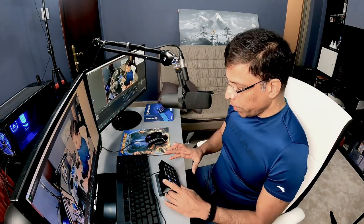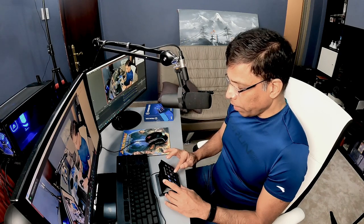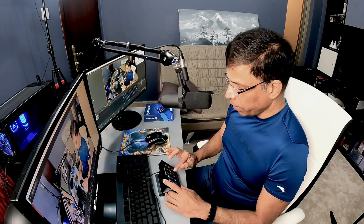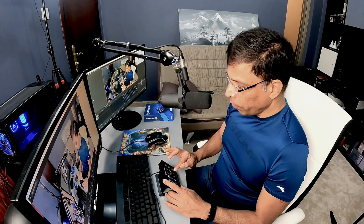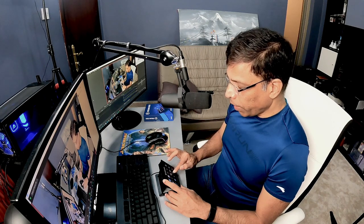On the Stream Deck, I have programmed a key called 'Next.' If I press this key, it will automatically find where is the PowerPoint window and switch to the next slide.